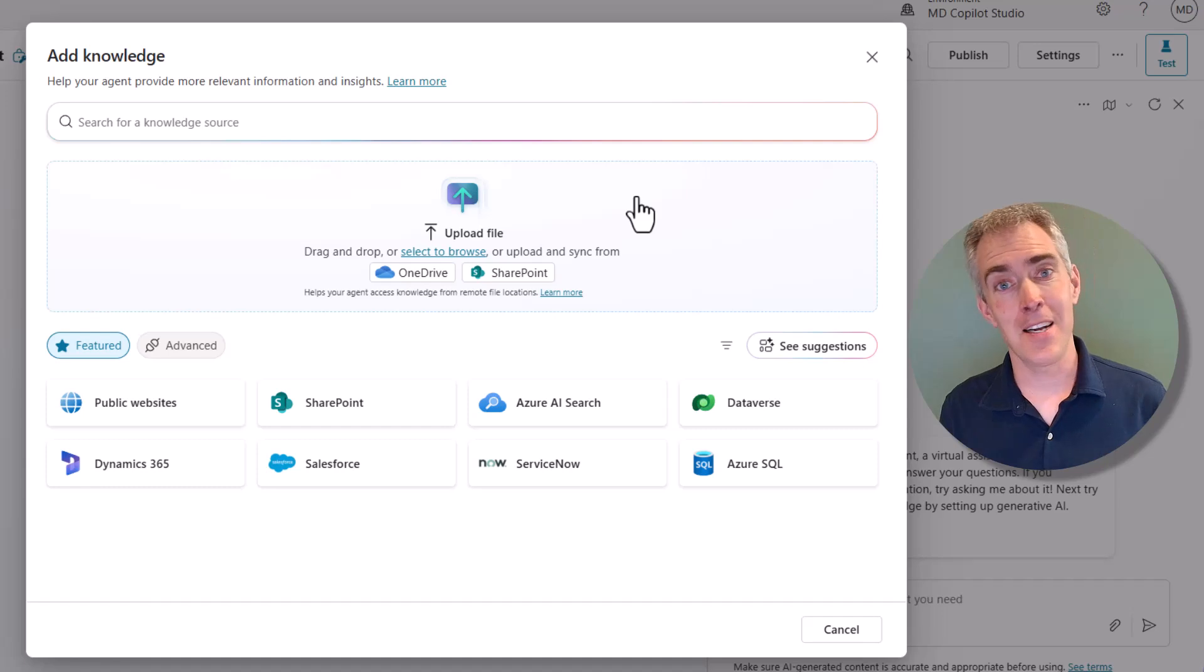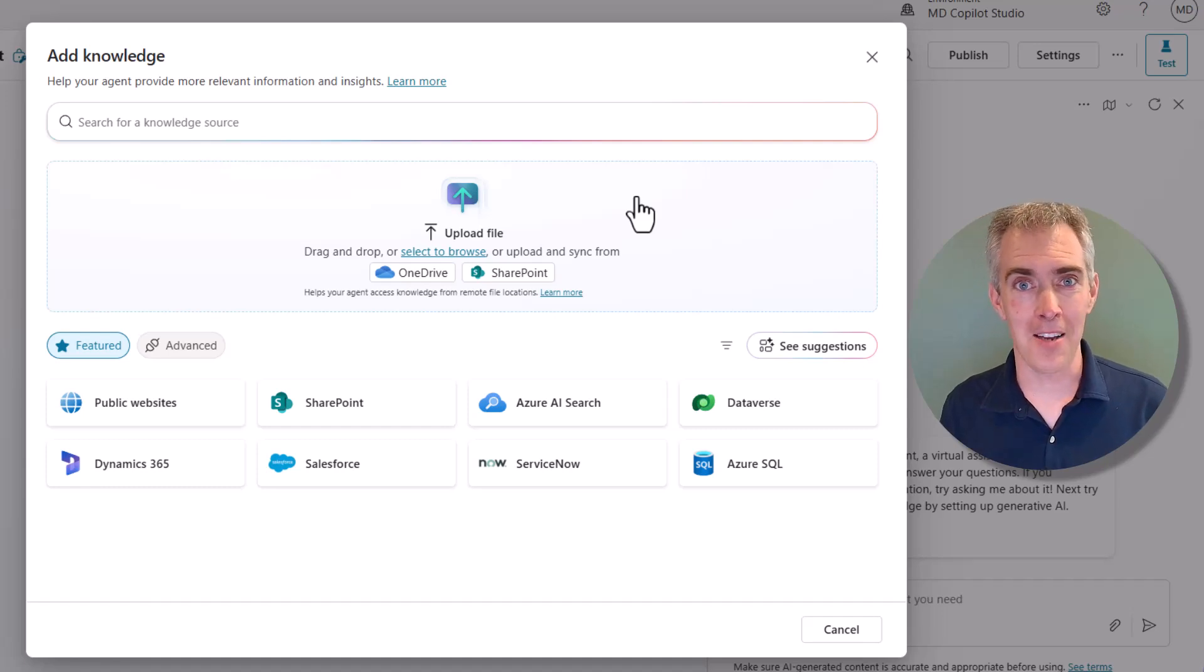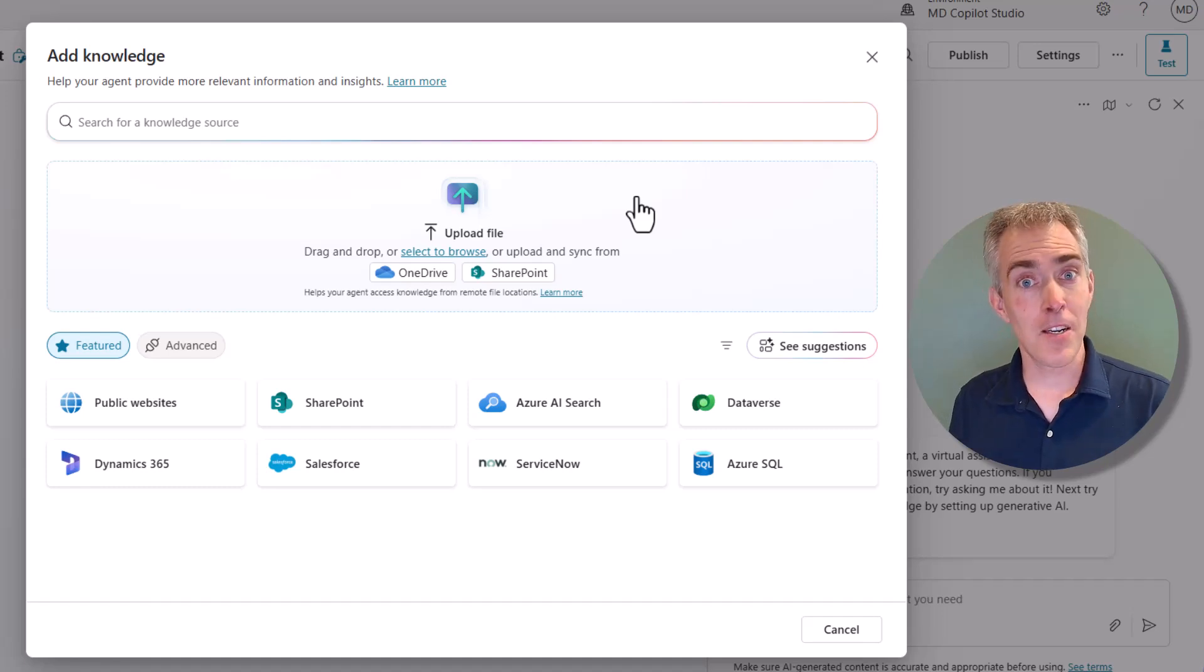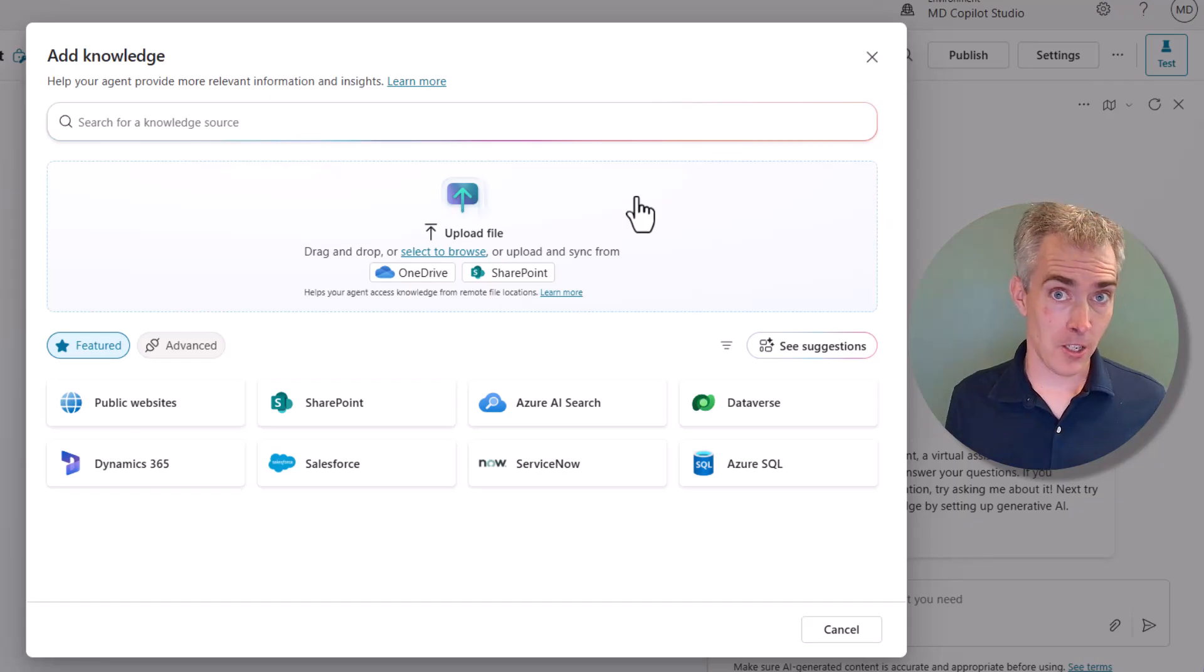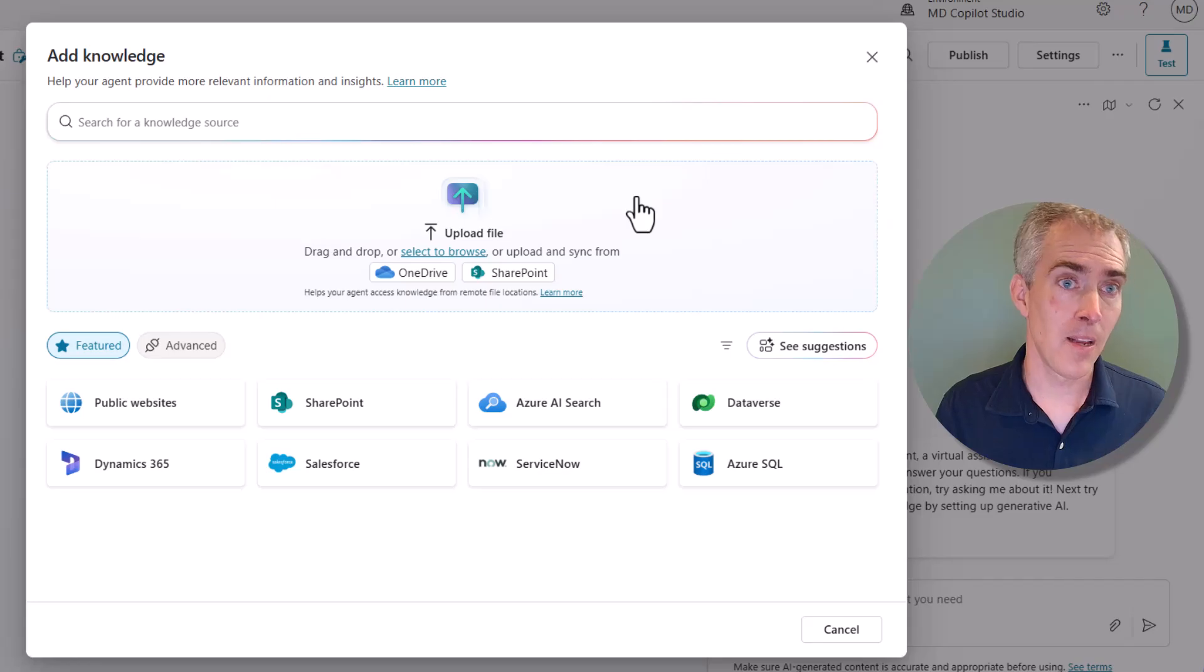Honestly, I just get way better results when I'm using Azure AI Search. In this video, I'm going to show you the basics of Azure AI Search and how to connect it to Copilot Studio.